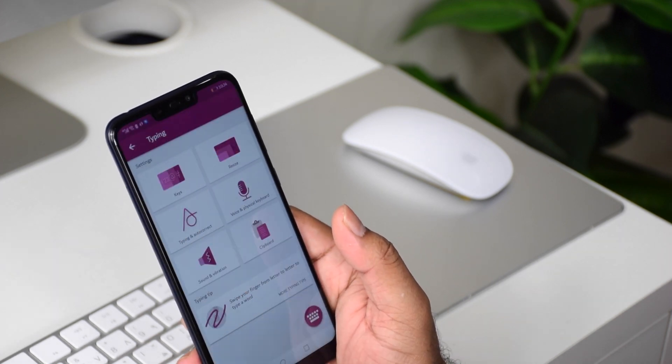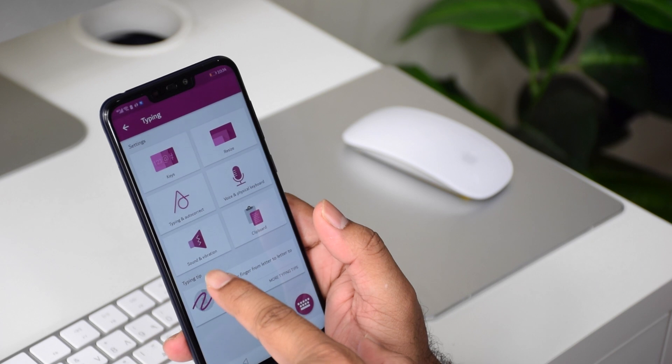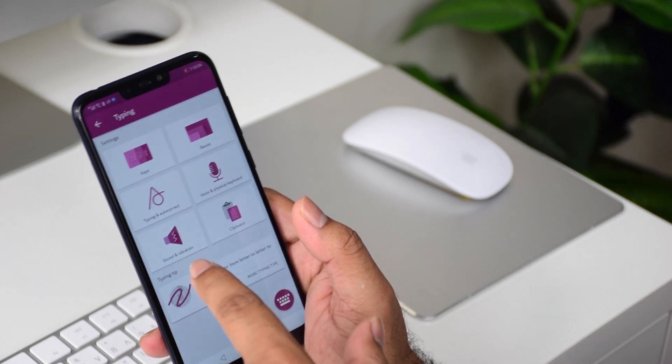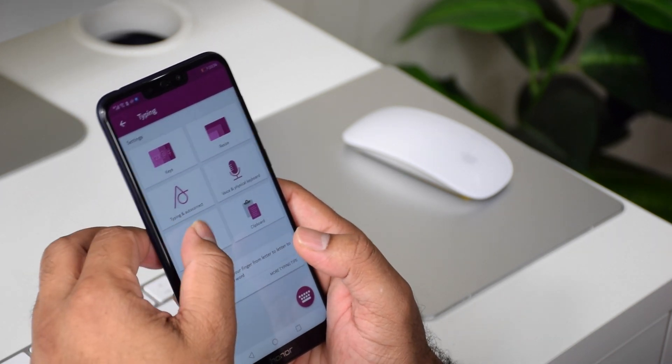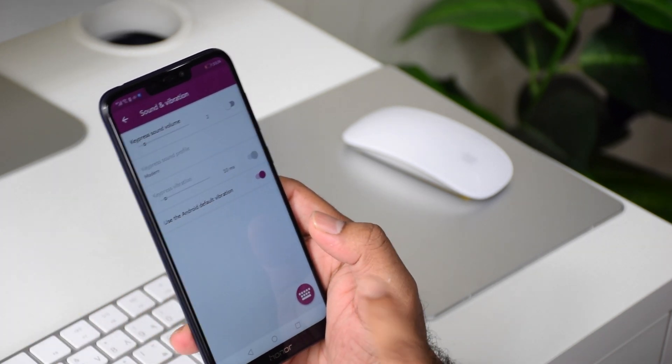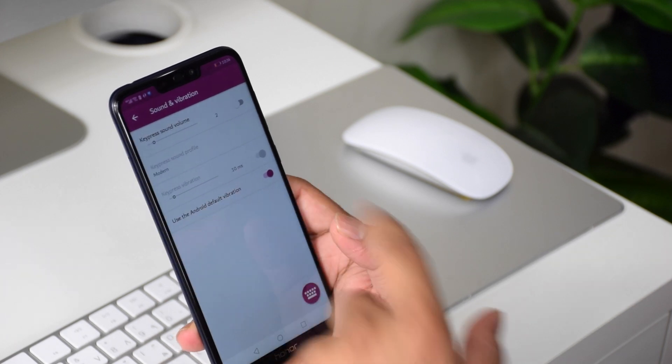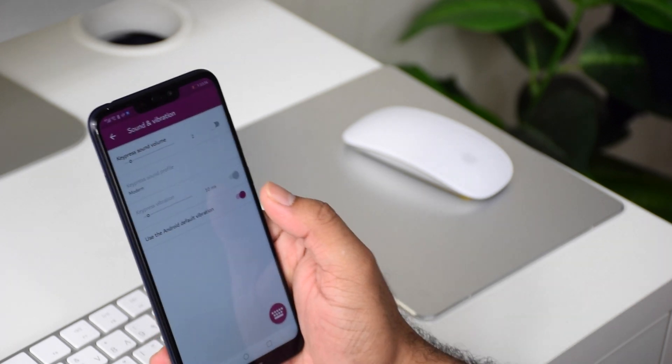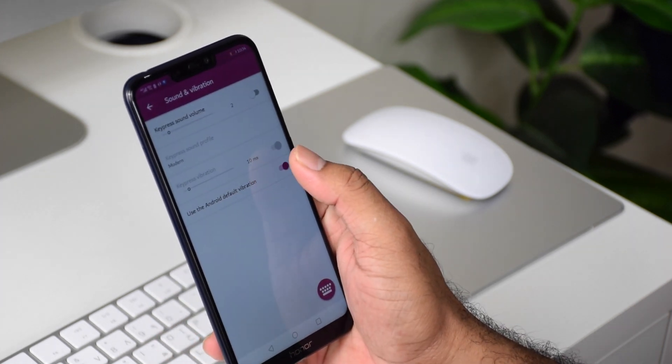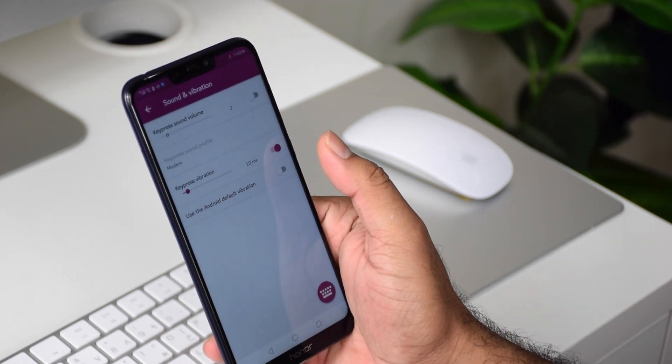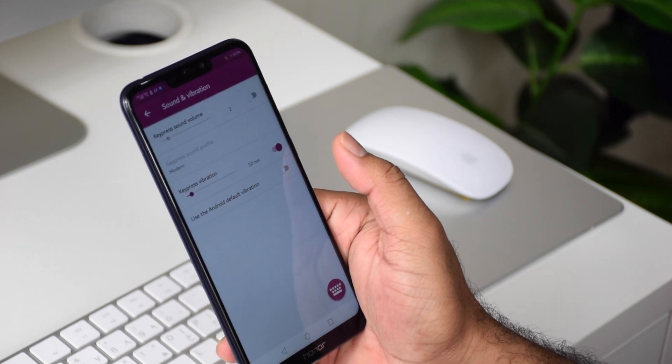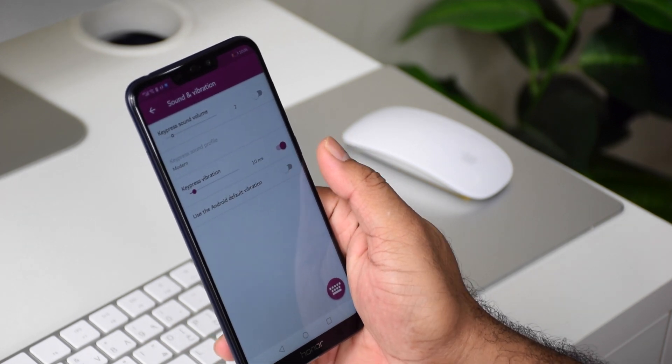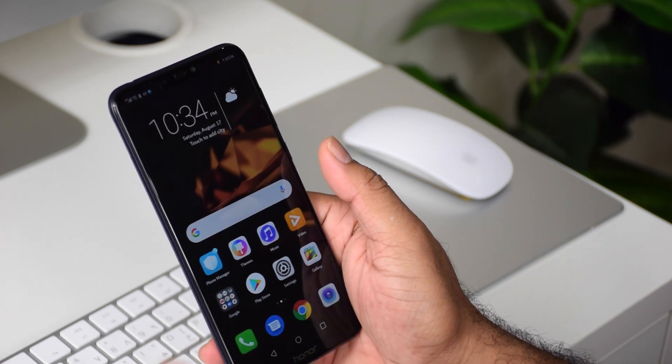You will find here Sound and Vibration. Go into that and you'll see the vibration option. Just unselect it or disable it, and you're done with it. You can go back and close it.